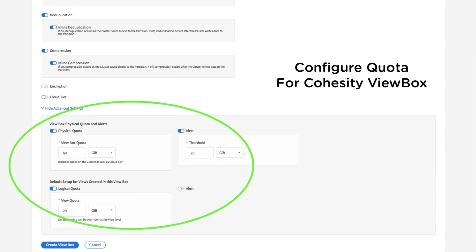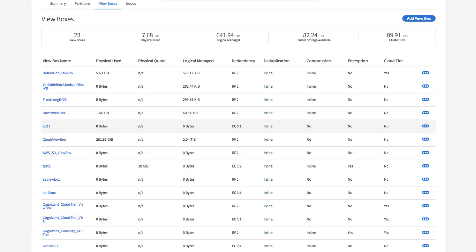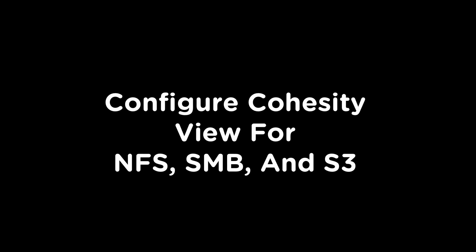Additionally, in this demo, we will show you how you can read and write the same volume using SMB, NFS, and S3 protocols.